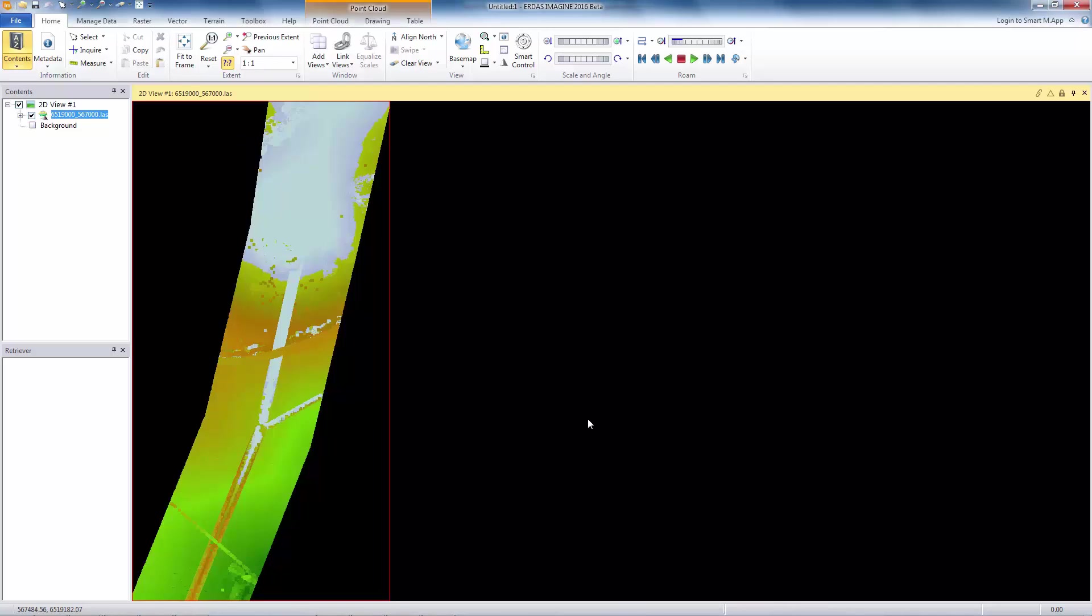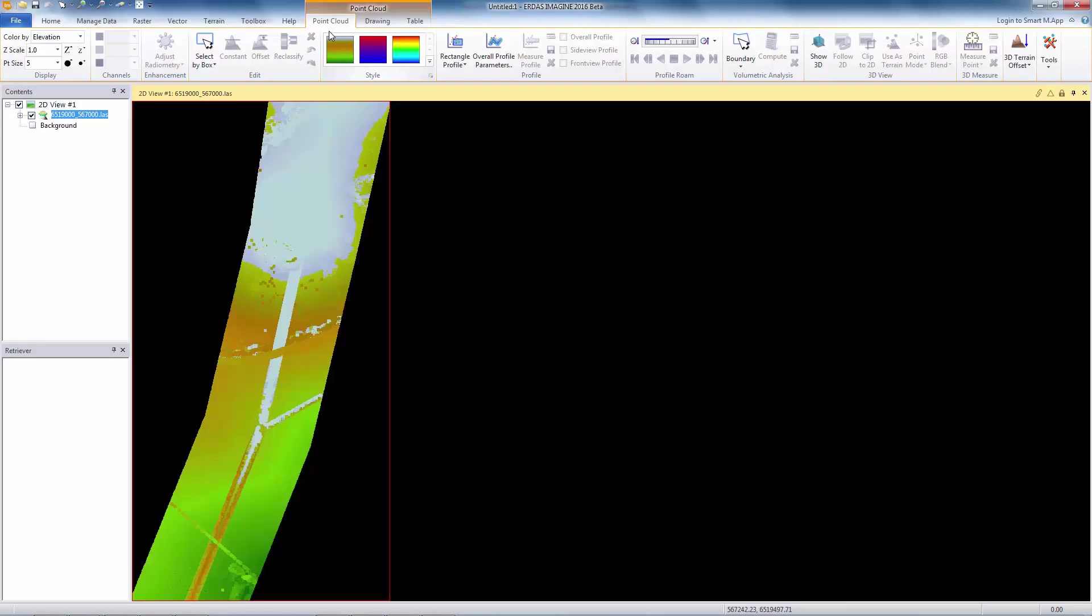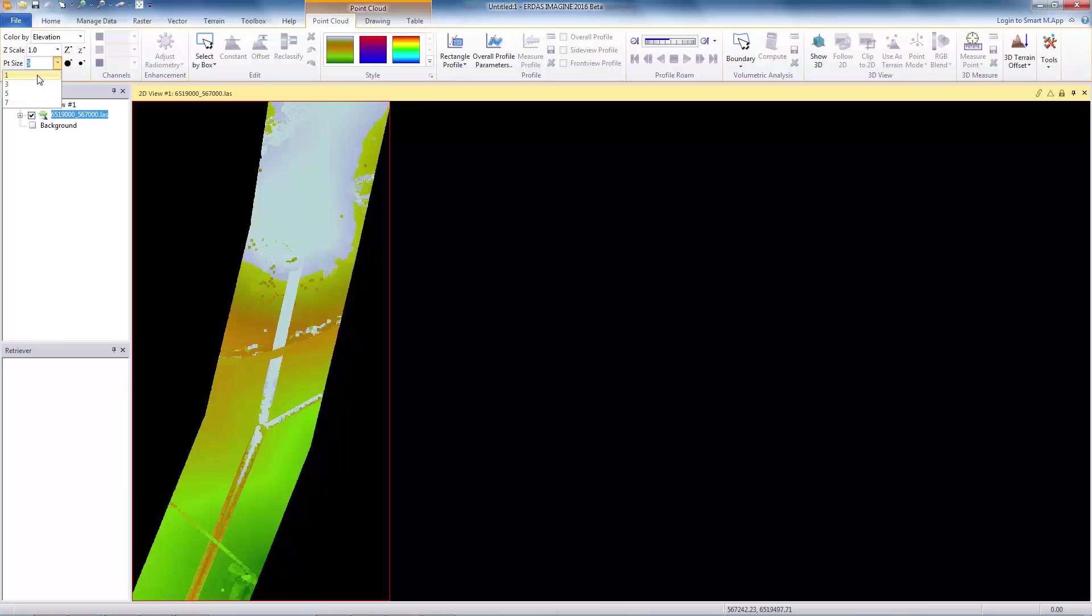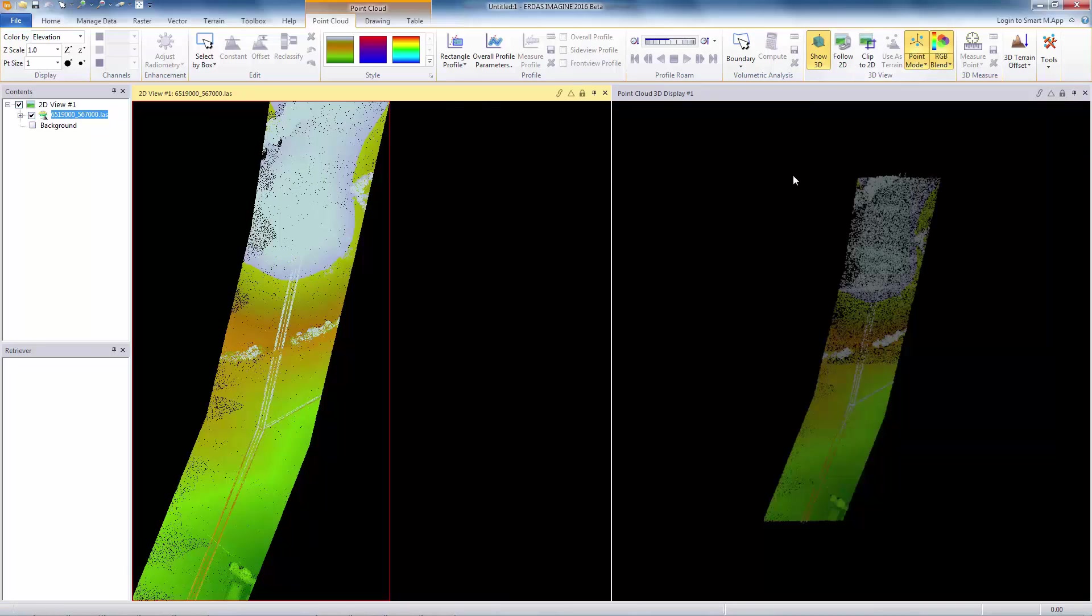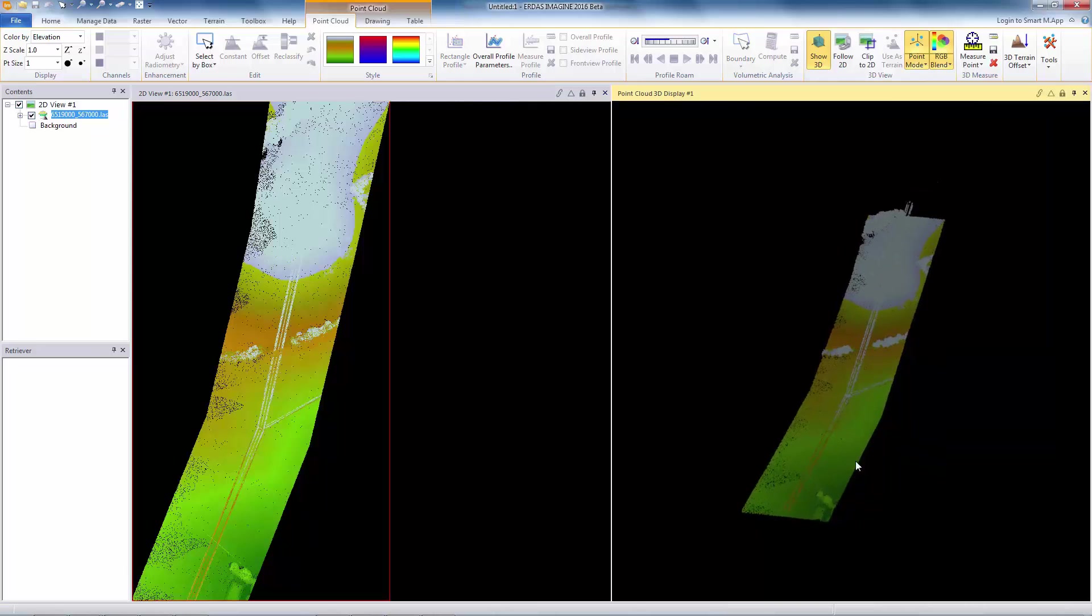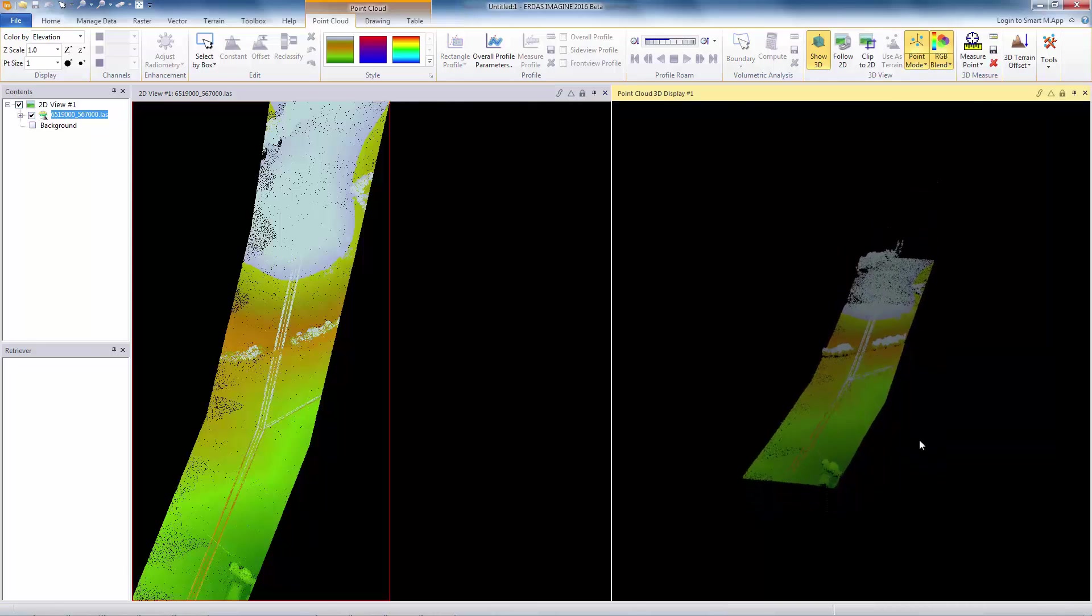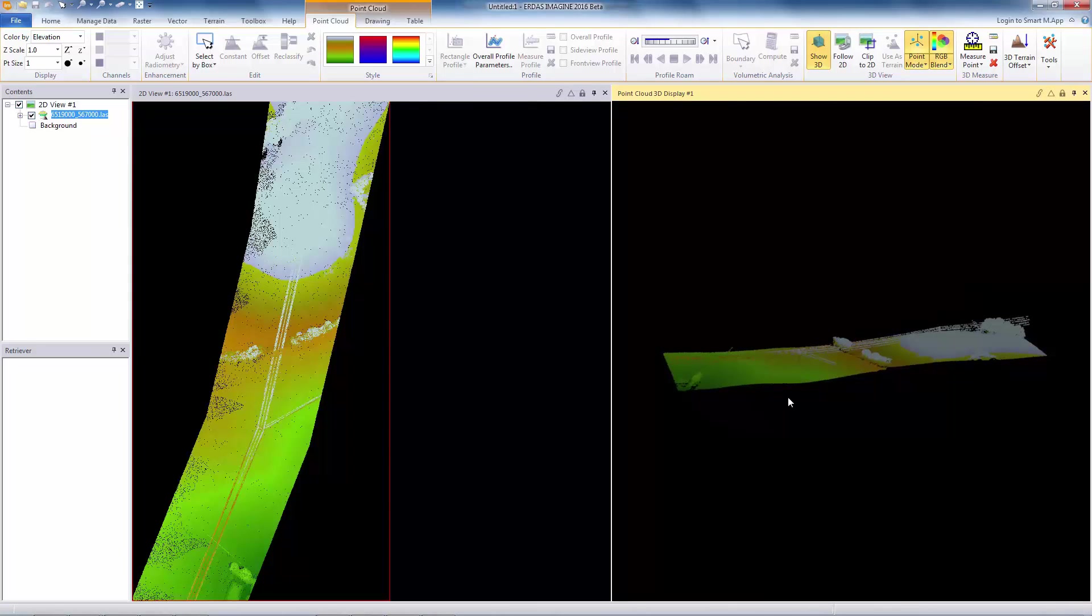The next item that we look at is Z scaling or Z exaggeration in the 3D viewer. We already have this scaling in the profile views, and we have extended this to include the 3D viewer. Let me change the point size back to one and start the 3D viewer.